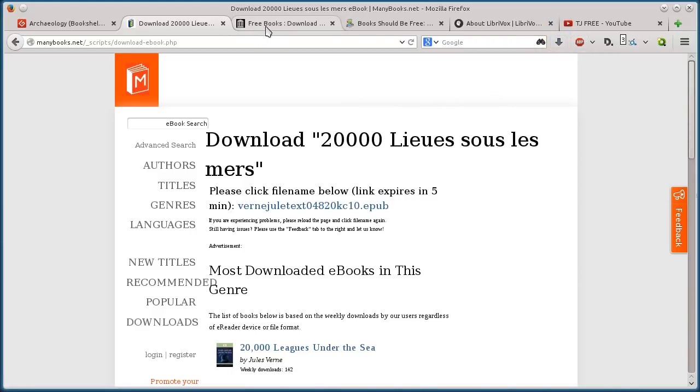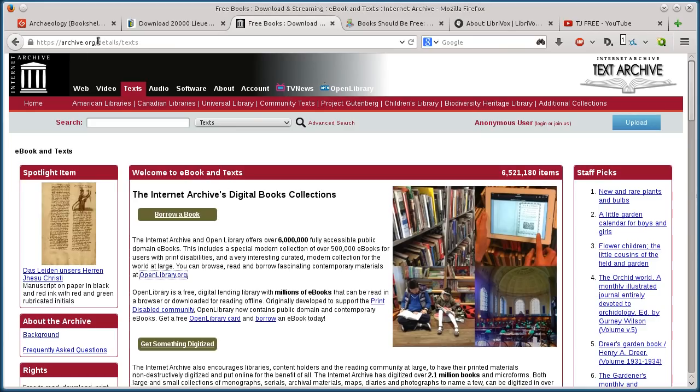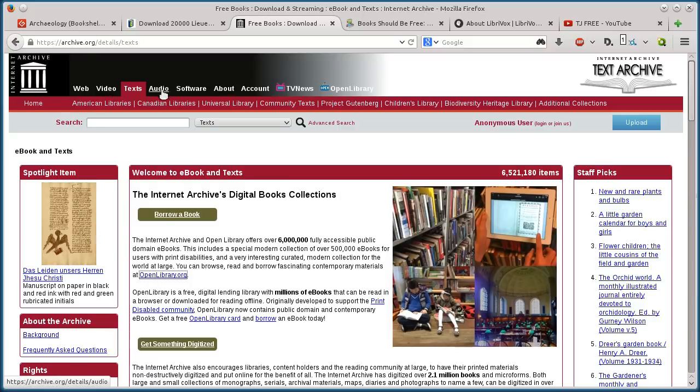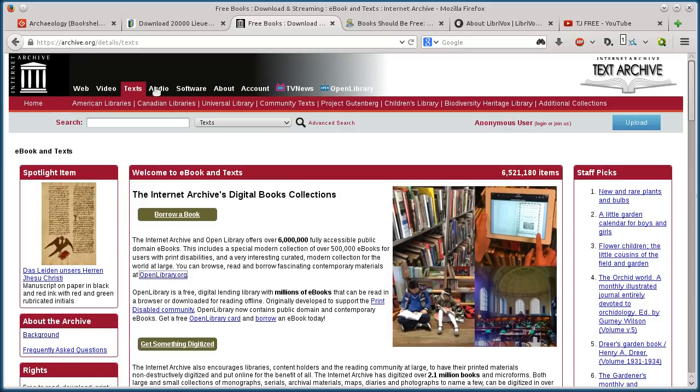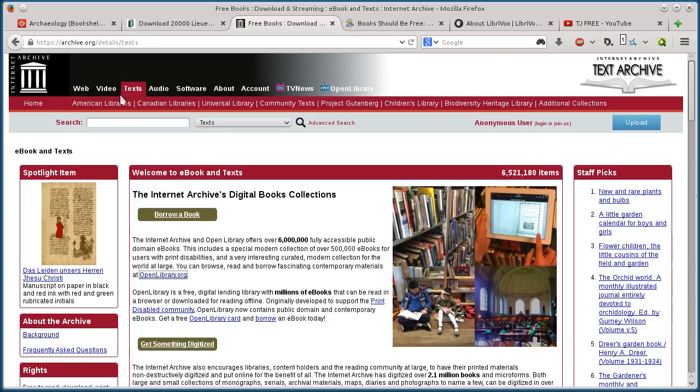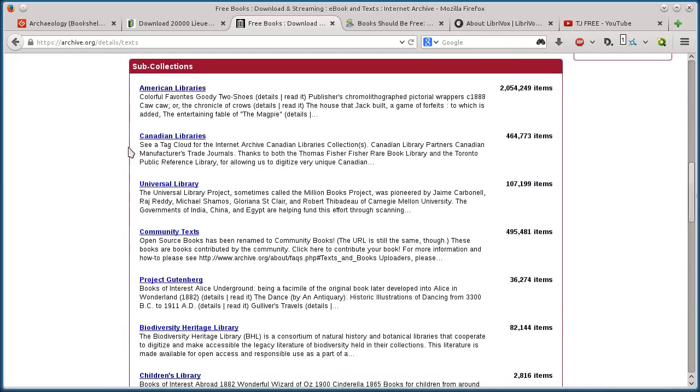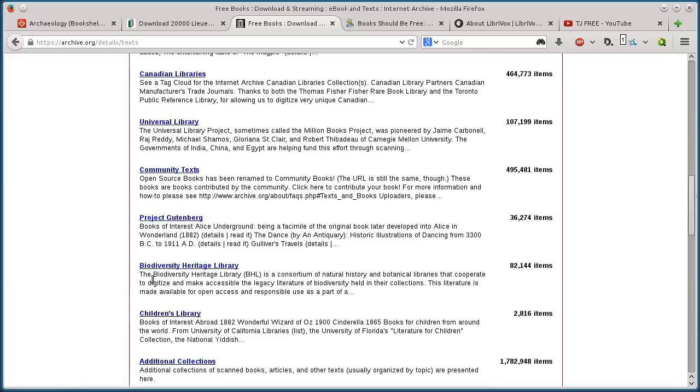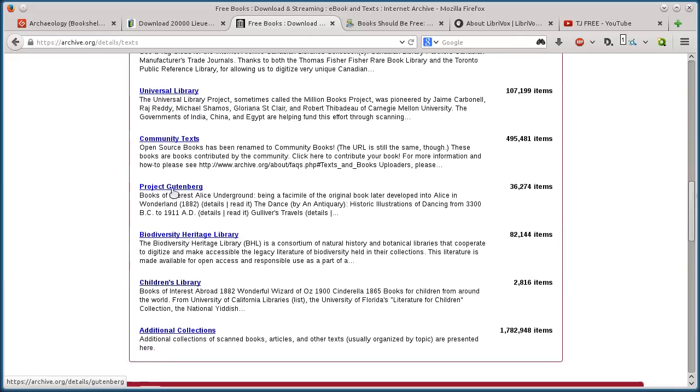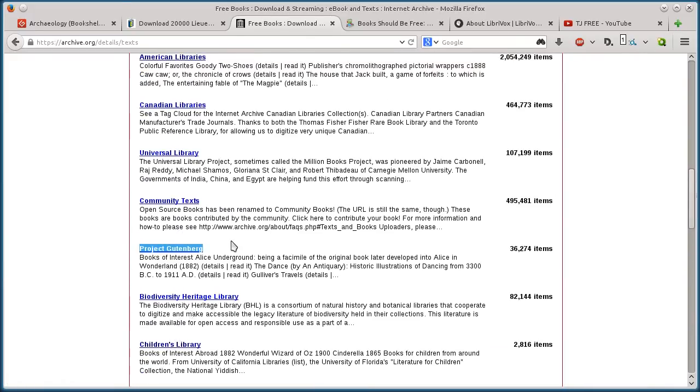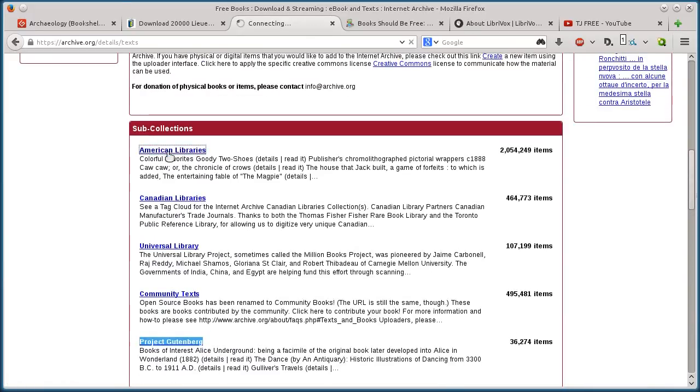This next one, archive.org, is the Internet Archive, they have all kinds of stuff. They have audio, video, software, all kinds of different archives, but they have text. So they have books, so you can do like American libraries. They also have the Project Gutenberg, some of the stuff from there, children's libraries.